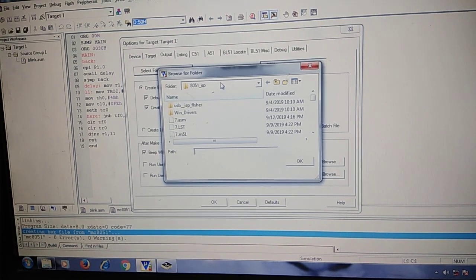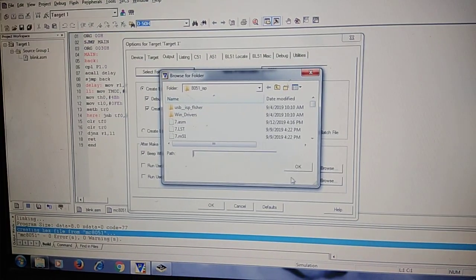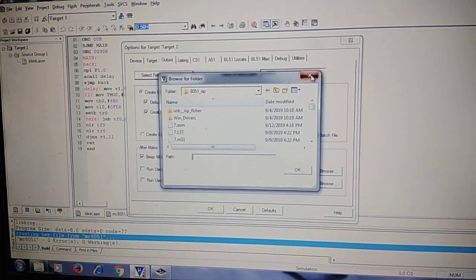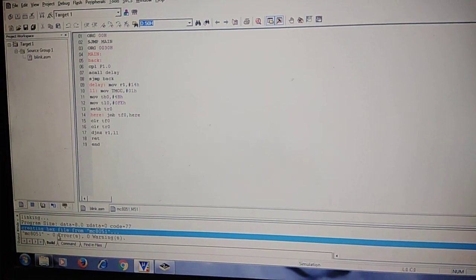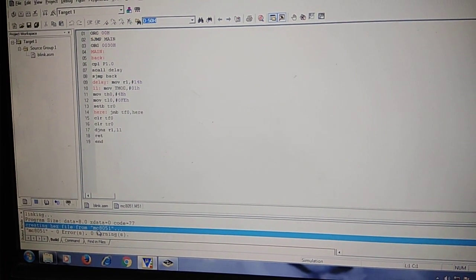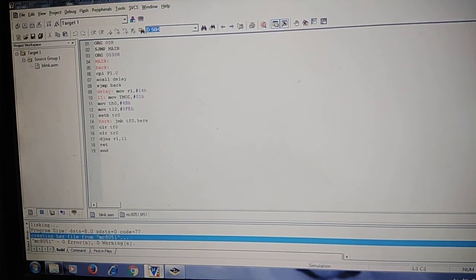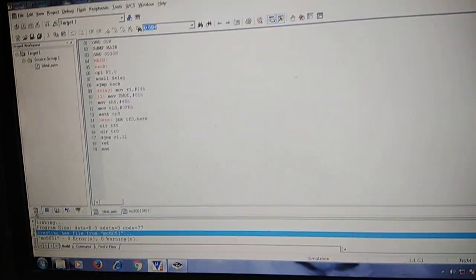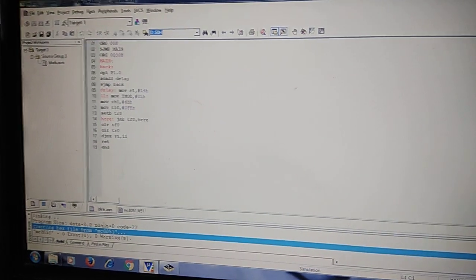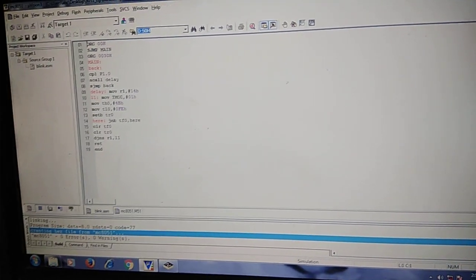In that folder our hex file will be located. We will be requiring this hex file to load the program into our microcontroller Aribata board. Once your hex file is generated, next thing is to load the program.